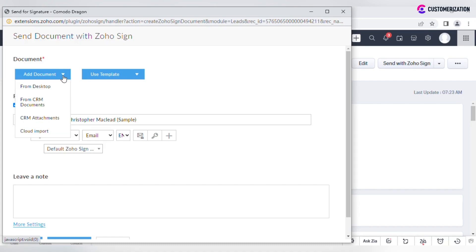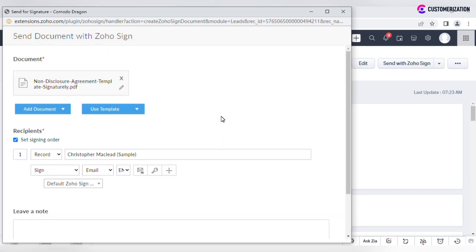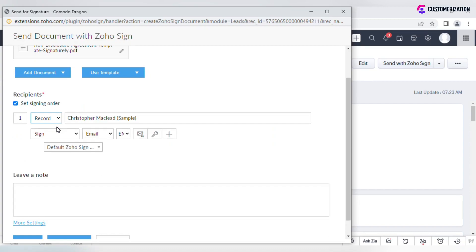Let's select the document from Attachments. Specify recipient's details.